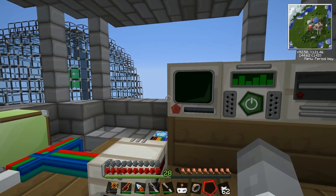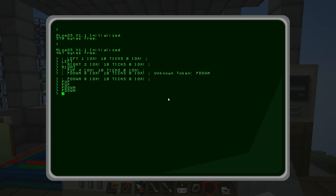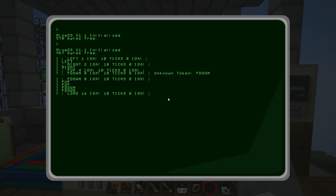So now we want to load the cannon. We'll have 'load', and that will be '16 IOX!' - 10 ticks, '0 IOX!'. I do the 10 ticks and the '0 IOX' because if you just turn it on it will just be on forever. So I want to send a pulse - basically turning on for 10 ticks and then off again, so it sends a pulse rather than just switching on forever. Because I programmed all this stuff to work on pulses.